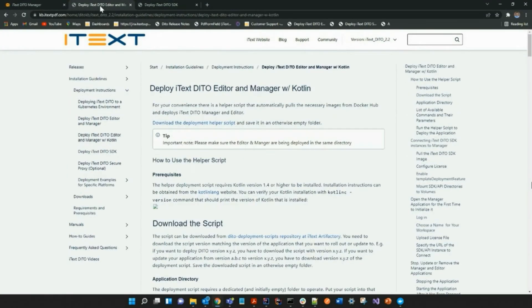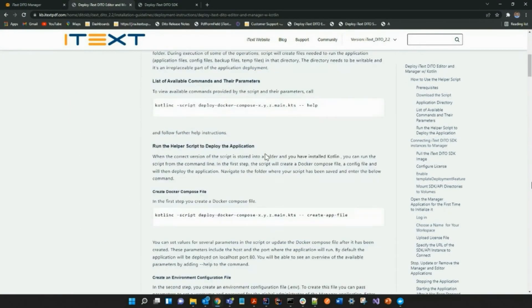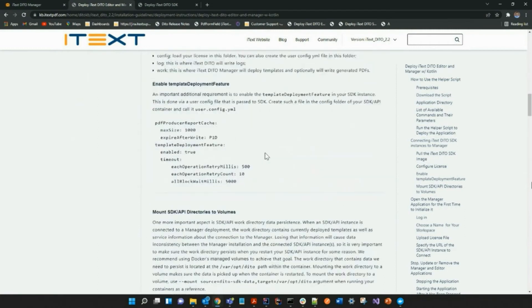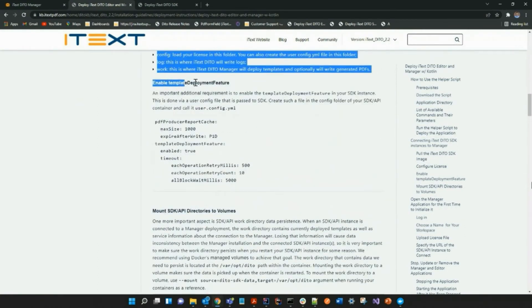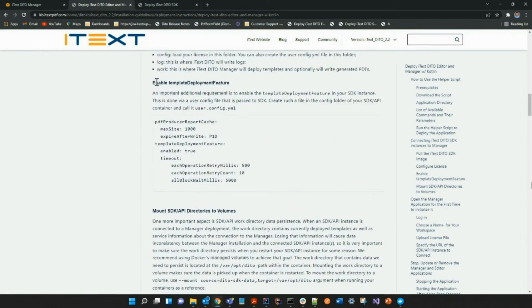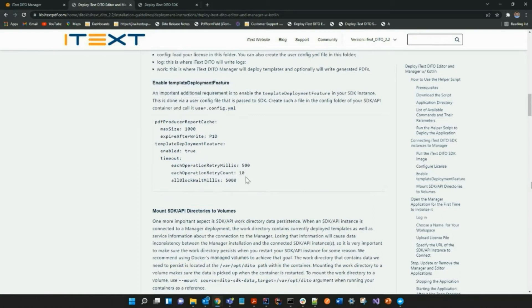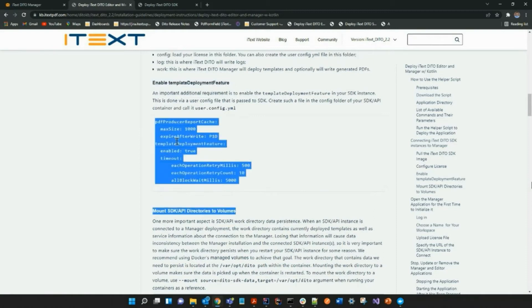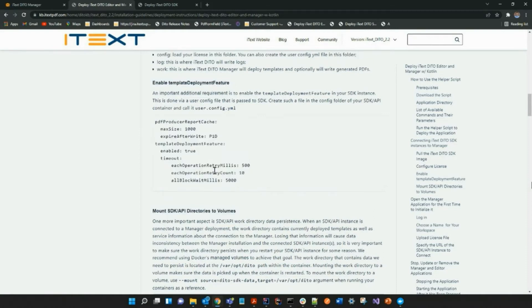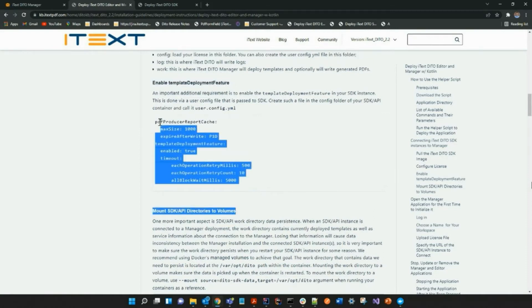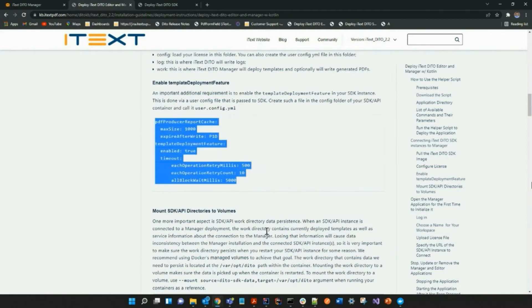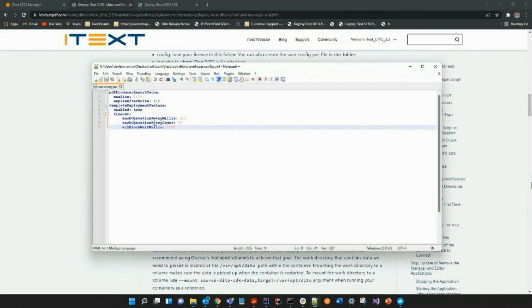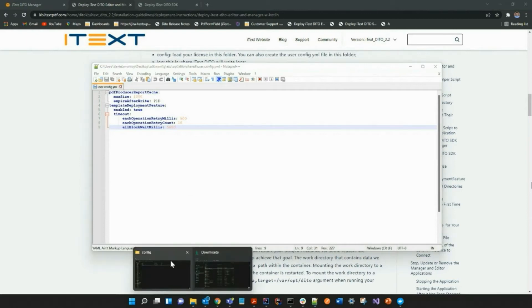Again, this content can be found on the SDK deployment manual that is located on our website. This is to enable the template deployment feature. All I had to do was copy and paste the content that is here into my text editor, which was then used to create the user.config file.